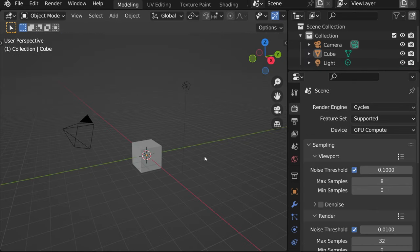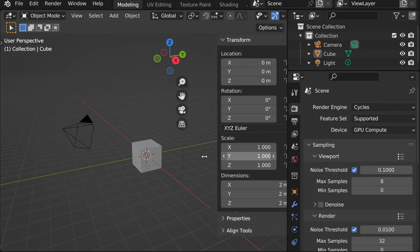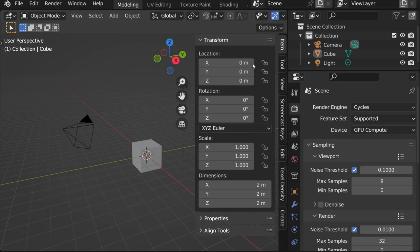If you want to know the location, rotation, and scale of the object, you can press N, and in item tab, you'll see its location, rotation, and scale.